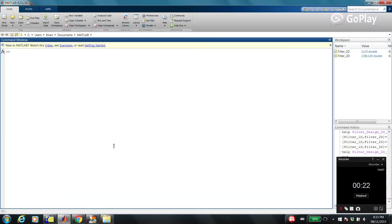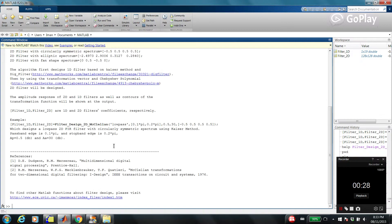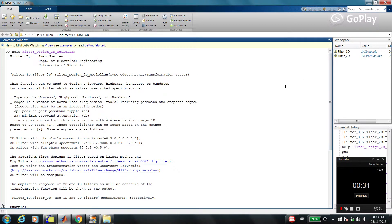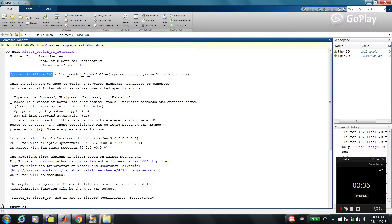If you want to learn how to work with this function, just type 'help filter_design_2D_Mac11'. As you can see there is a comprehensive explanation about the function, different inputs, different outputs, basically everything.